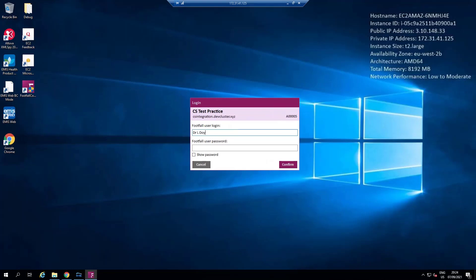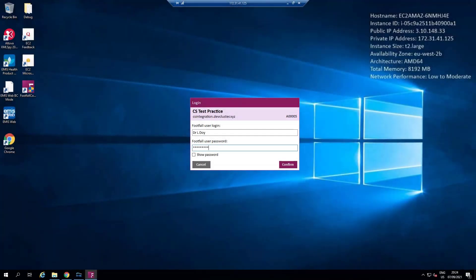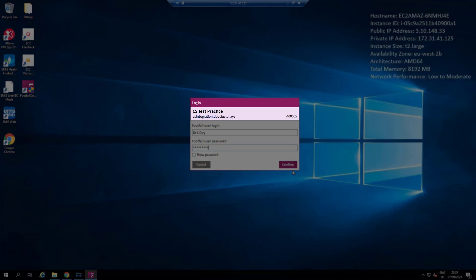The application will collect the organisation code from EMIS and match with your Footfall dashboard. You should see the name of your practice, your practice website address, and the ODS code here on the login screen.